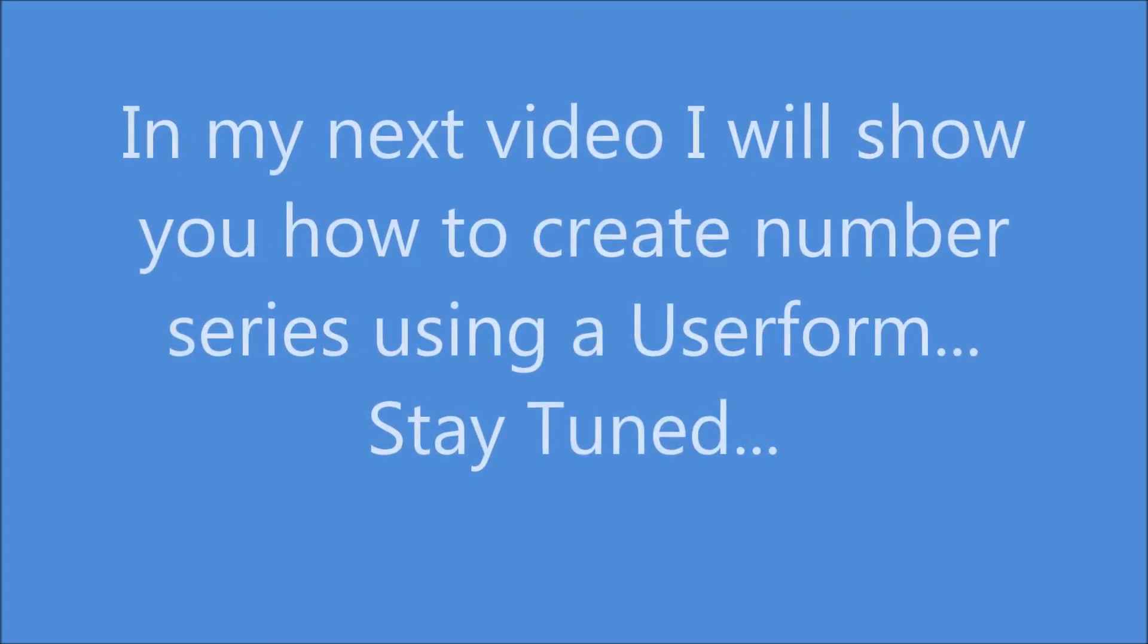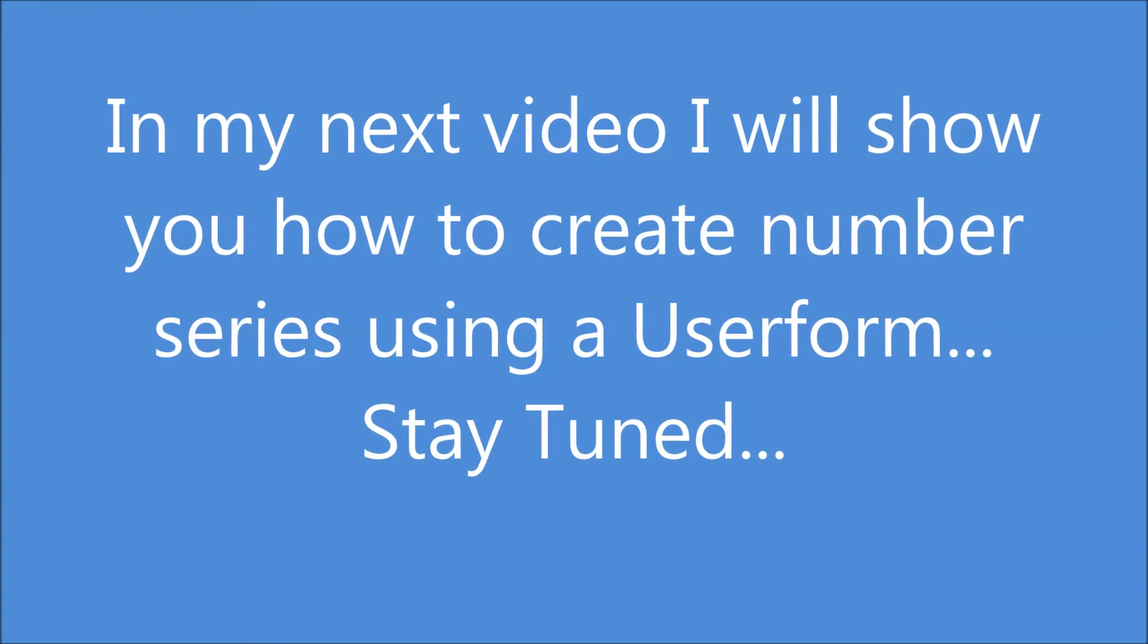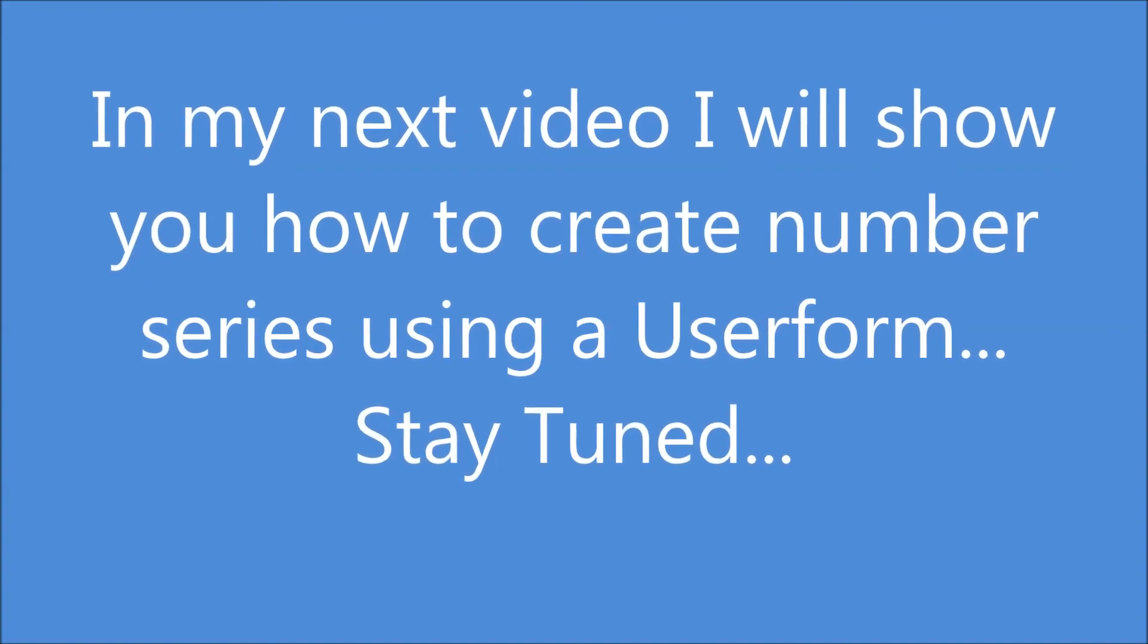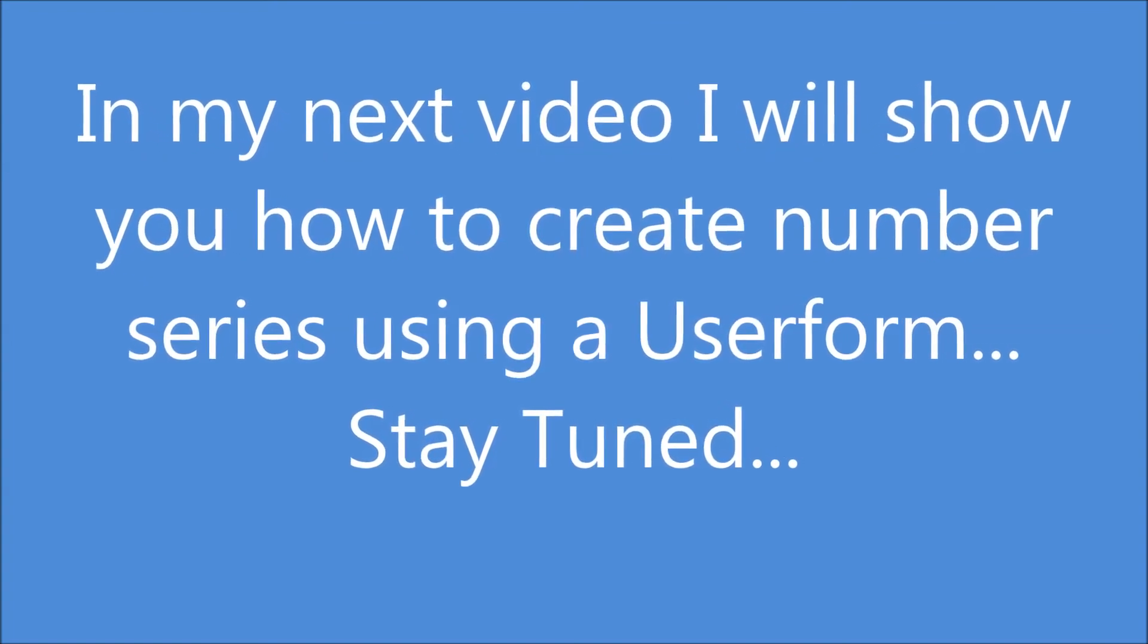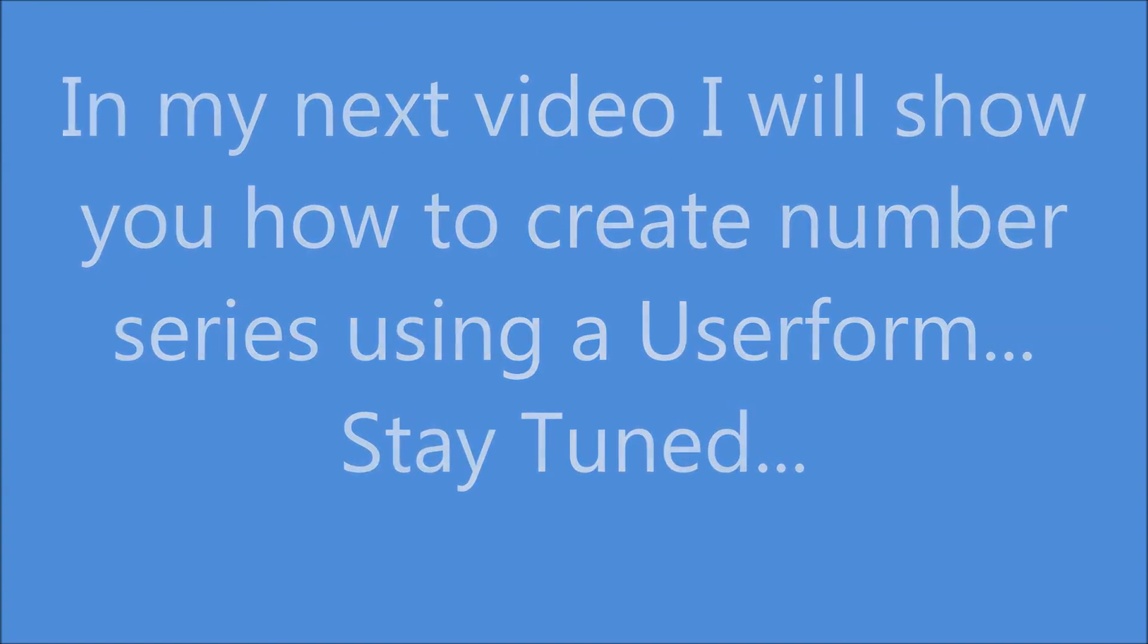In my next video, I will show you how to create number series using a user form. Stay tuned.